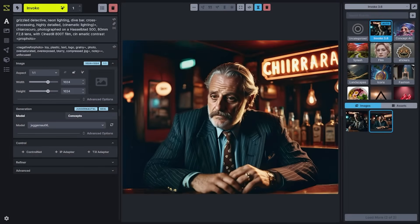Hey everyone. As you can tell, we've got a little bit of a new look. Invoke AI is now Invoke. We're the same team and the same company building open source software for creatives, but we've now released our enterprise product to help larger creative teams at game studios, agencies, and in media and entertainment companies use these tools securely and deploy them at scale across their teams.